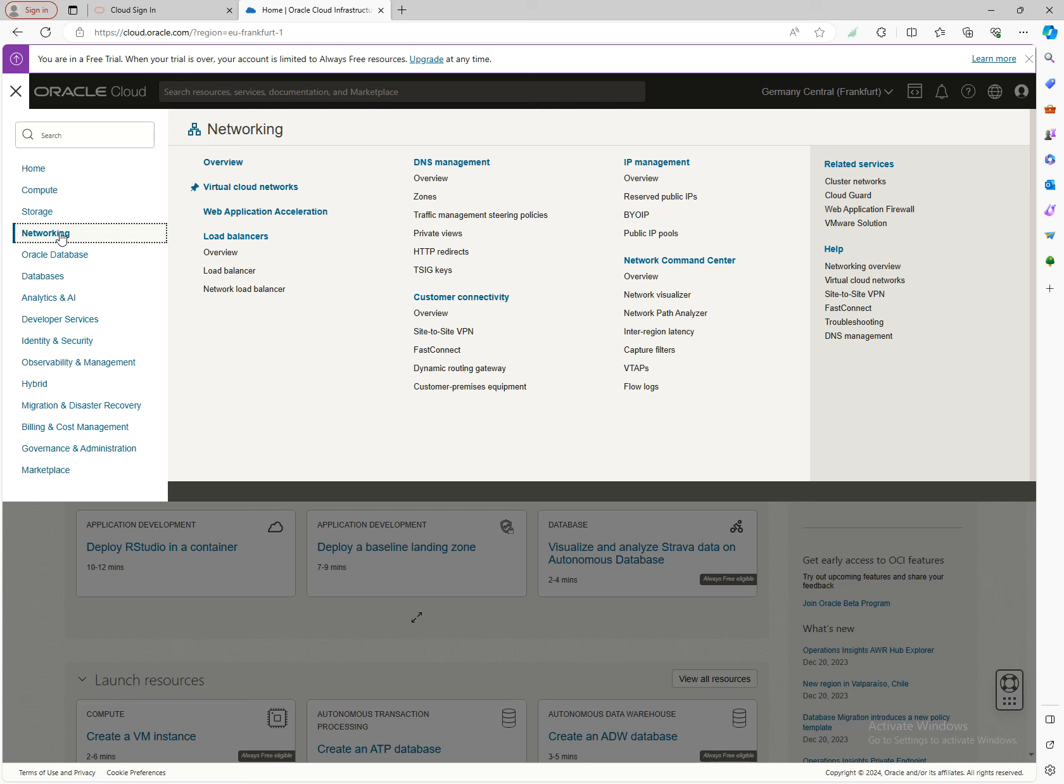The cornerstone of OCI networking is the Virtual Cloud Network (VCN). This is your private space inside Oracle Cloud Infrastructure that helps you design your infrastructure based on your needs.